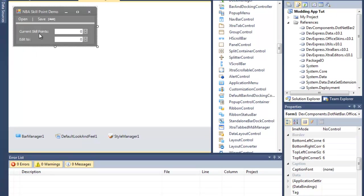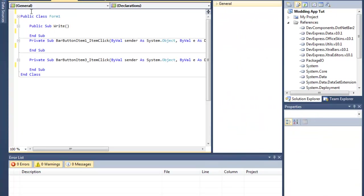Have it look like this: Open, Save, Current Skill Points text box, Edit Skill Points 2, and then another text box. Once that's done, go to import Package.IO.